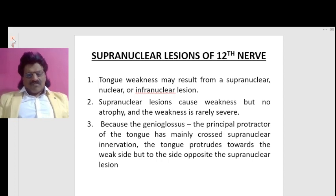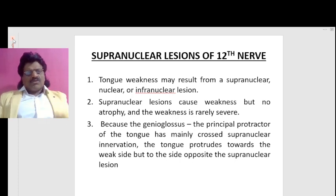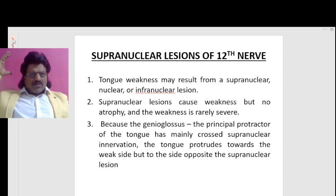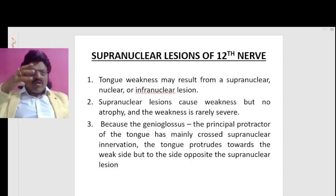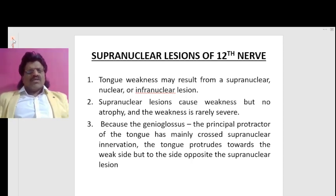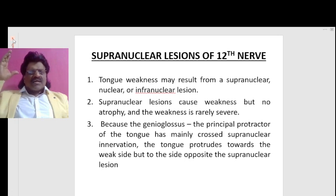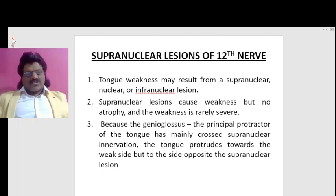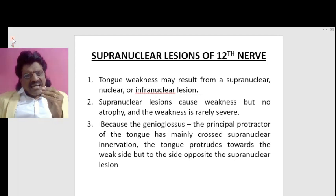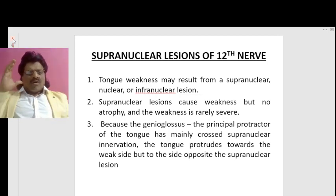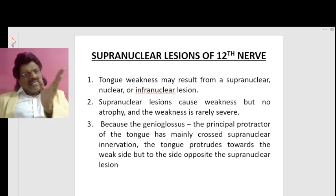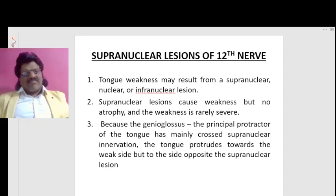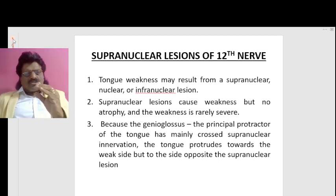The supranuclear lesions of the 12th nerve — tongue weakness may result from a supranuclear, nuclear, or intranuclear lesion. Supranuclear lesions cause weakness but there is no atrophy, and the weakness is rarely severe, because the genioglossus — the principal protractor of the tongue — has mainly crossed supranuclear innervation.